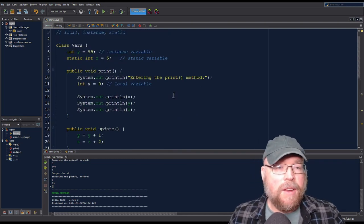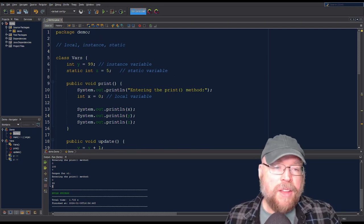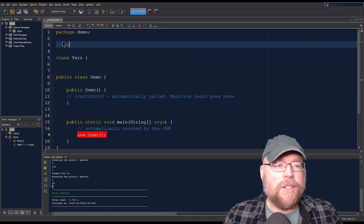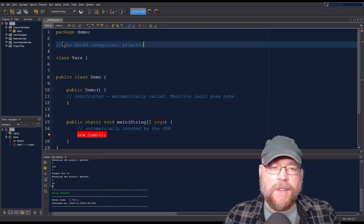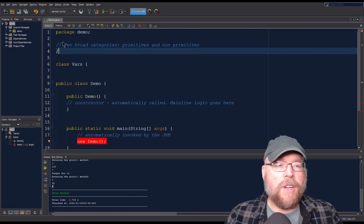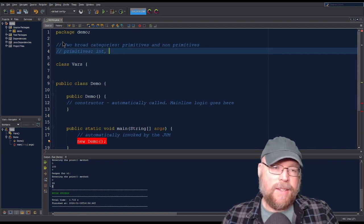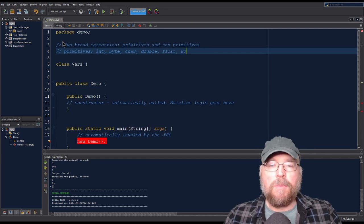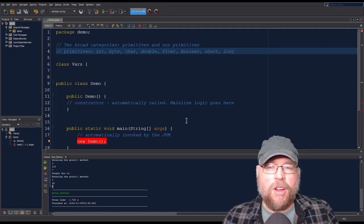Those are the three types of variables and their scopes. Now let's talk about the different data types in Java. We've got two broad categories: primitives and non-primitives. Primitives are built-in data types — you've got int, byte, char, double, float, boolean, short, and long.